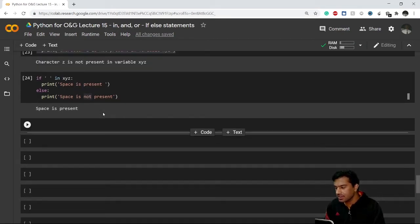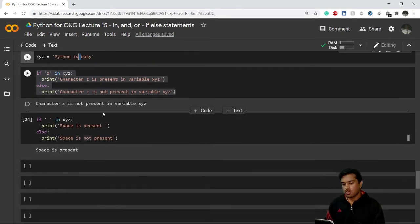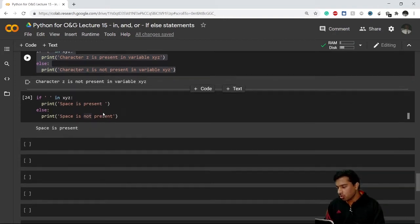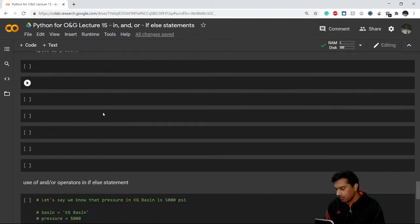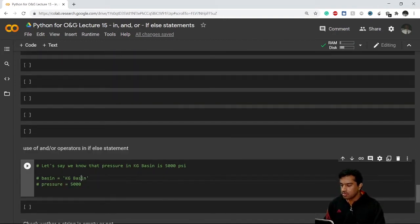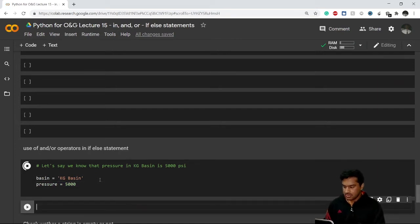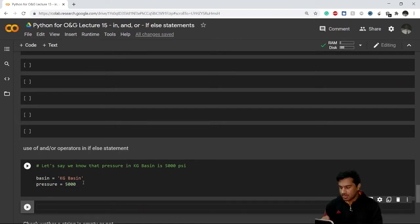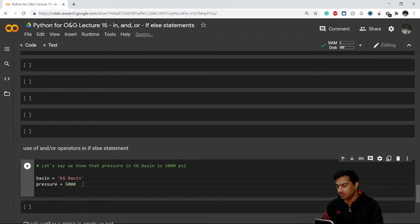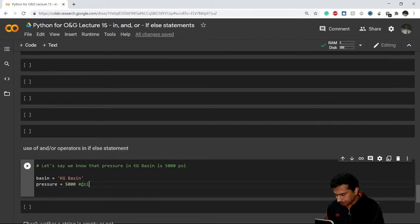Now let's move on to the 'and' and 'or' operators. Let's say we know the average pressure in a basin is 5,000 psi. I have created a variable 'basin' containing the string 'kg basin', and a variable 'pressure' with the integer value 5,000 — assuming it is in psi.